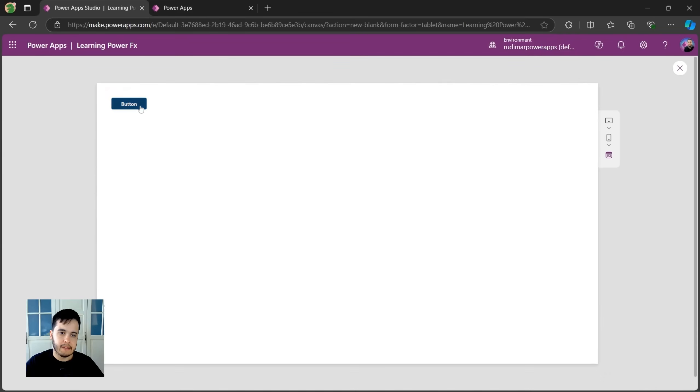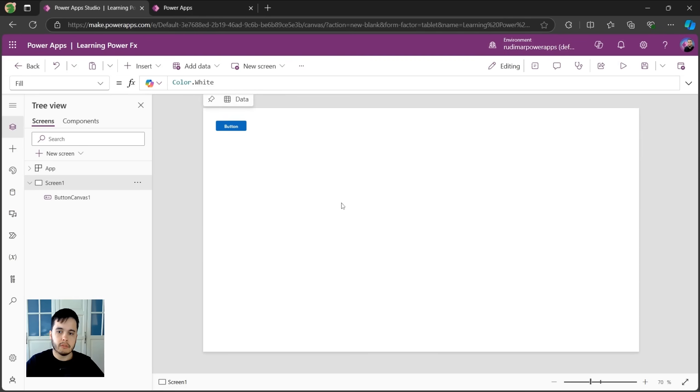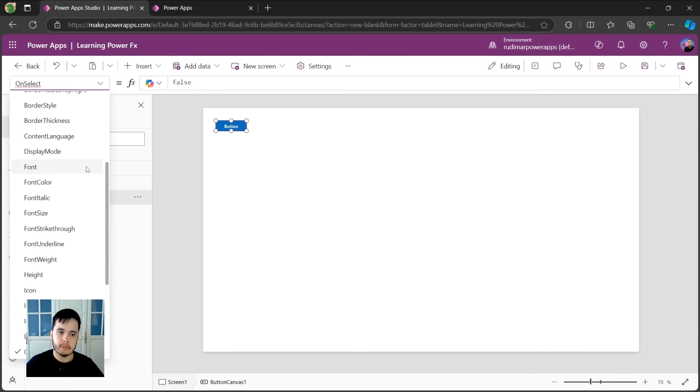If I hit play and click the button, nothing happens because I didn't put any formula yet. I didn't put any PowerFX commands in there yet. For the controls that are clickable or selectable, for example, a button, we have this property called onSelect.